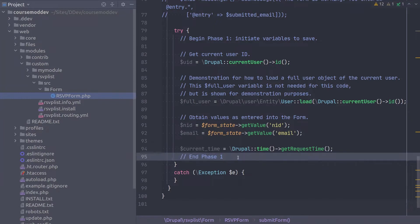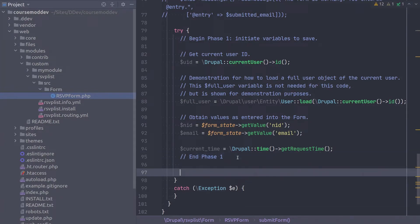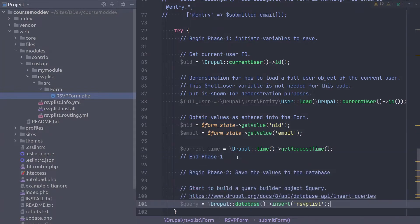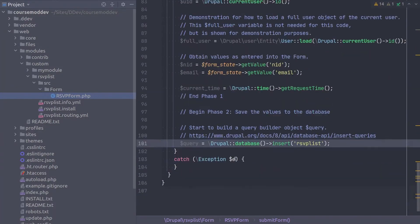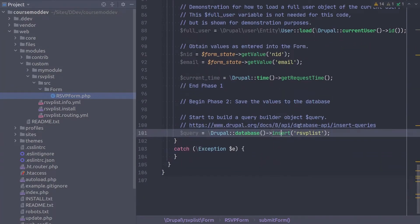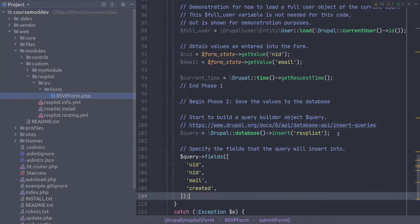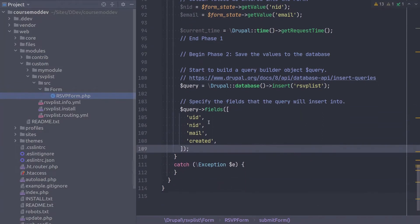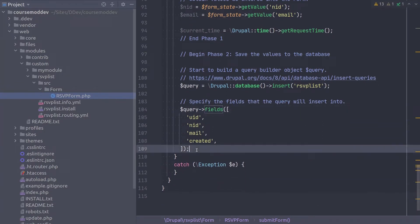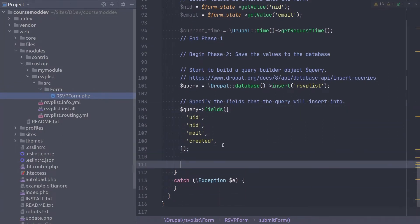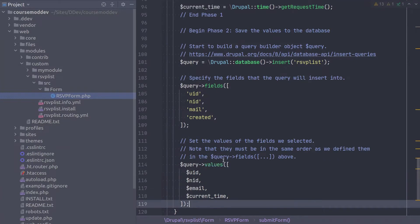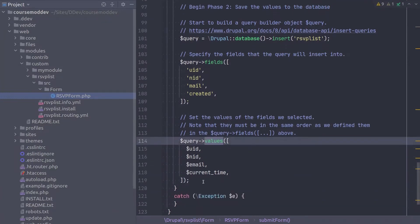Your code editor is happy! Phase two is saving these values to the database. We will use a dynamic insert query. Begin the query like so. Now that we have a query object to work with, let's establish the fields we want to insert into with the following code. Next, we can set the values of those fields in a similar manner using the values method like this.